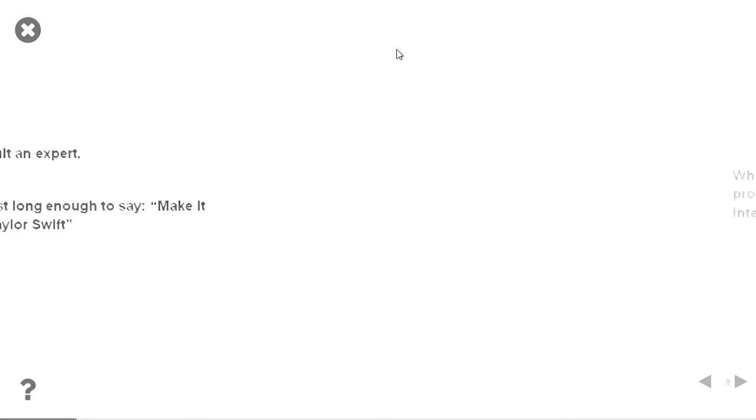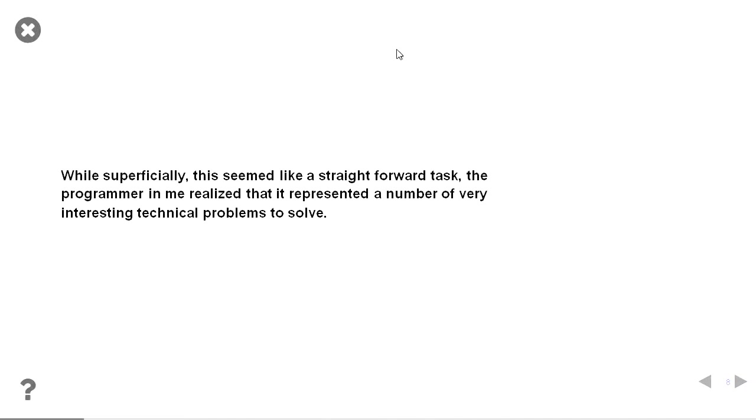So you say, sounds easy. But then I looked at it and the programmer in me showed me there were many different technical, interesting, technical problems to solve.